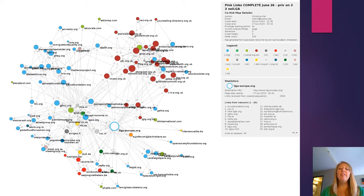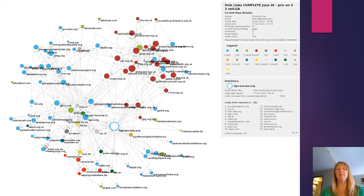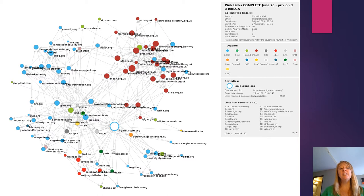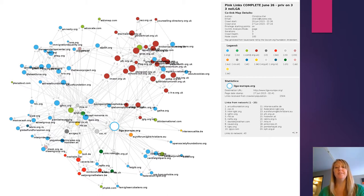The other thing to pay close attention to is that the size of the circle indicates how much linking is happening to that particular organization. So organizations with really small circles are not being connected to nearly as much as ones with much larger circles.